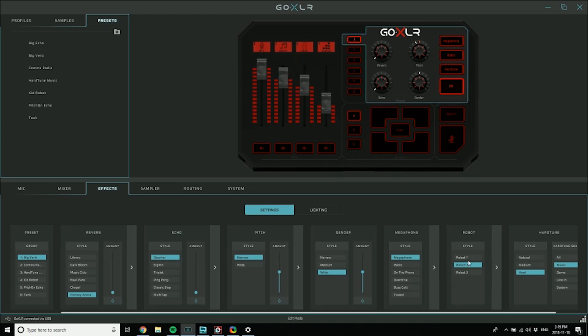And then we've got robot. There's basically just the three different styles of robot. There's no level controls as well there because for the same reason as megaphone, it takes over your entire lead voice. It's not an effect added around it, but your entire lead voice is affected by robot.